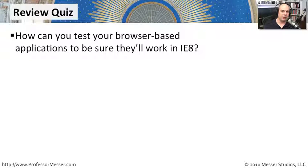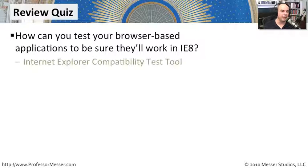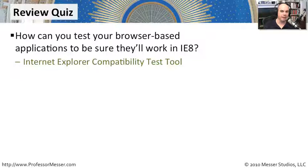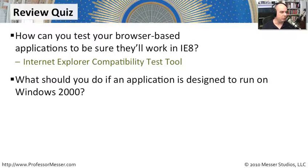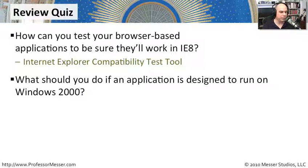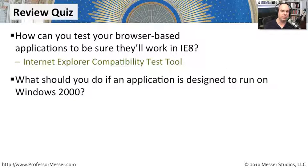Well, as you recall, there was a tool that came with our Application Compatibility Toolkit, and that was the Internet Explorer Compatibility Test Tool. The next question, what should you do if an application is designed to run on Windows 2000?